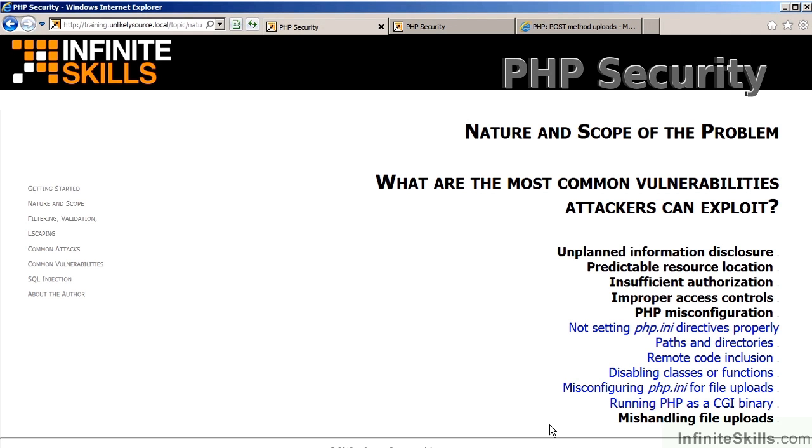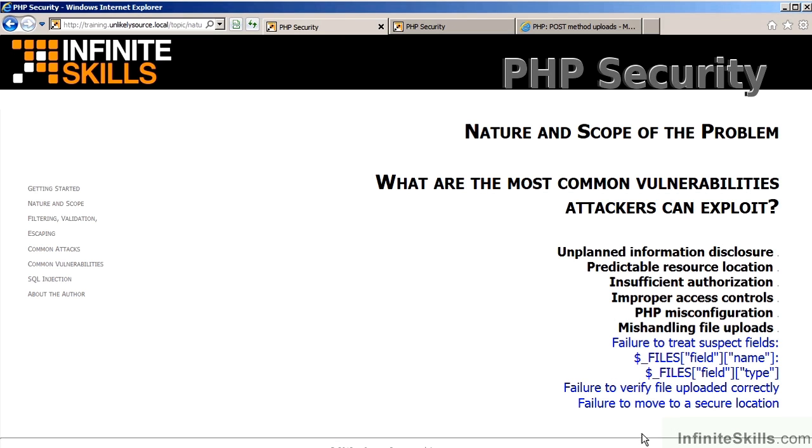PHP misconfiguration involves improper settings for paths and directories, remote code inclusion, you could disable certain classes or functions. Also involved is misconfiguring PHP.ini for file uploads. Another consideration is if you are running PHP as a CGI binary.